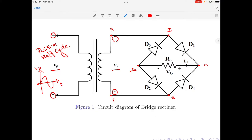During the positive half cycle of the input supply, point A is at a positive potential, so the same potential will be carried to point B — point B is at a positive potential. The same potential is carried to diodes D1 and D3. Diode D1 will have a positive potential across its anode and diode D3 will have a positive potential across its cathode. Since a positive potential appears across one side of the diode, the other side must be negative. Therefore, the diode D1 cathode is negative whereas diode D3 anode is negative.